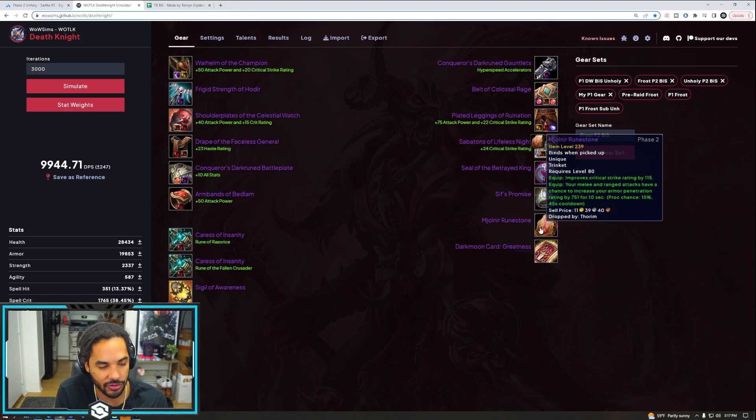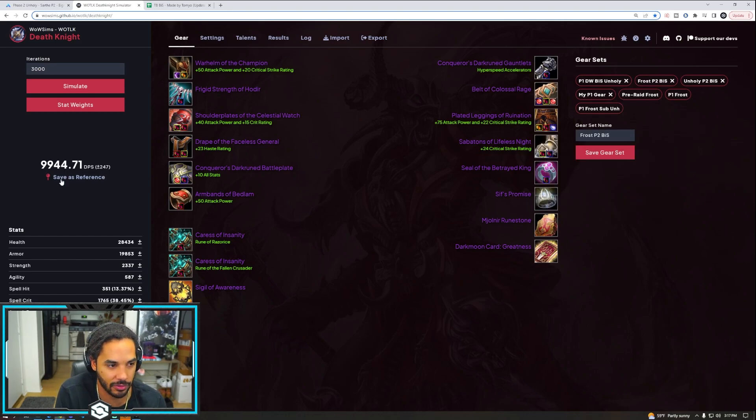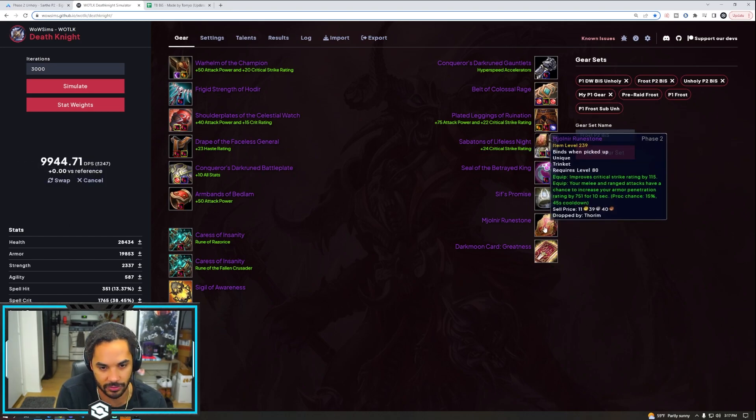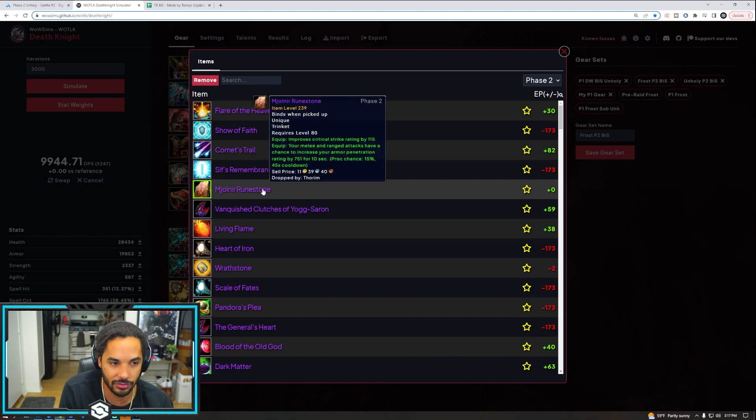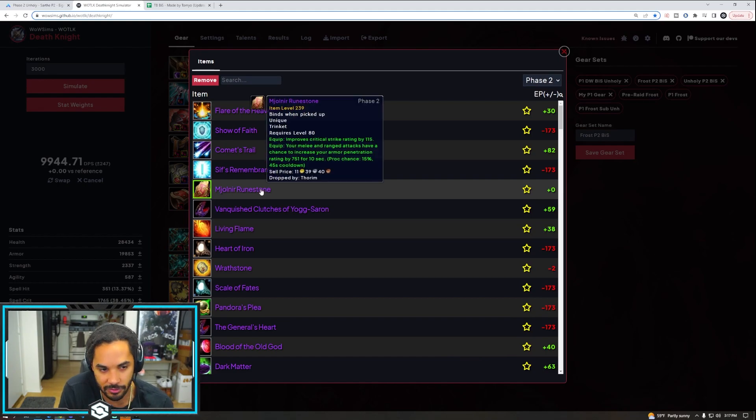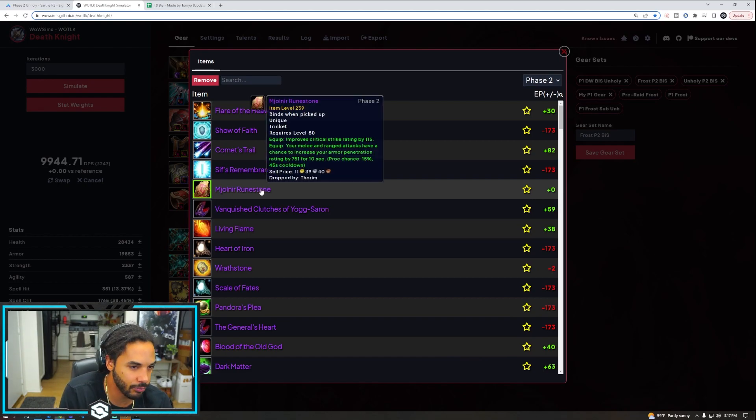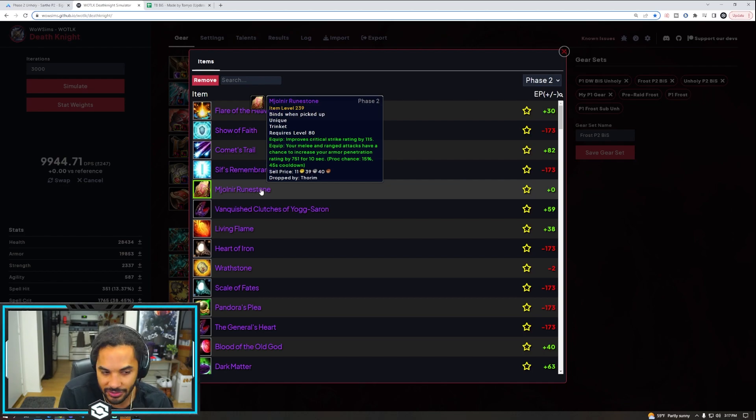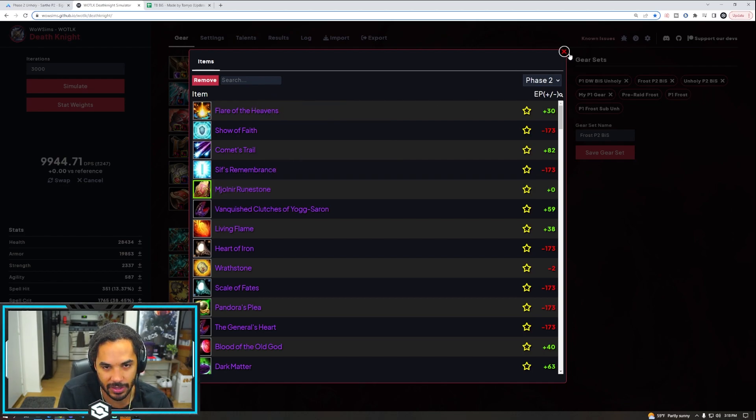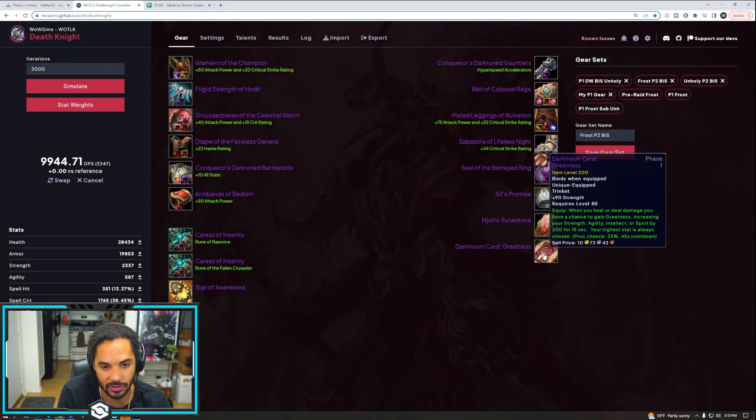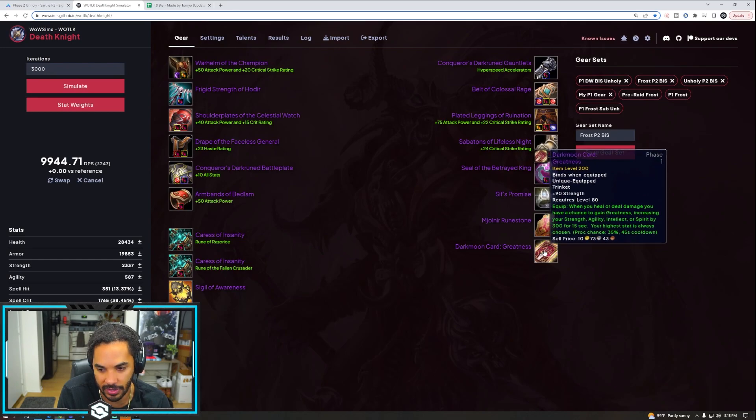Moving on to Trinket. Our Trinket does change. We are using Mjolnir Runestone. We are using Mjolnir's Runestone for Frost Death Knights, it's from Thorim. It'll be pretty easy-ish to get. So this is going to be your second BIS, and you're still using Dark Moon Card Greatness.